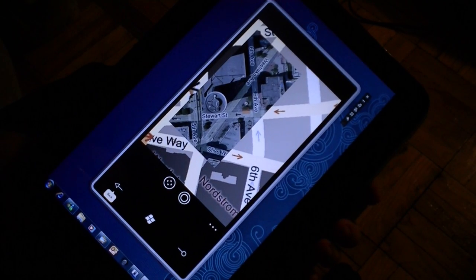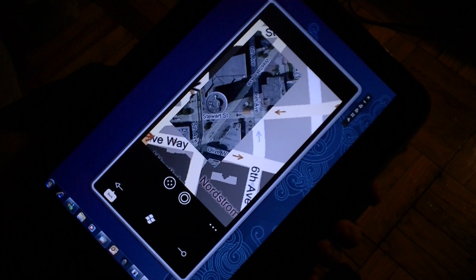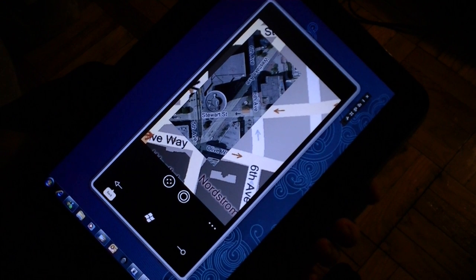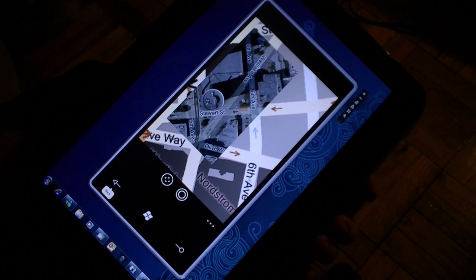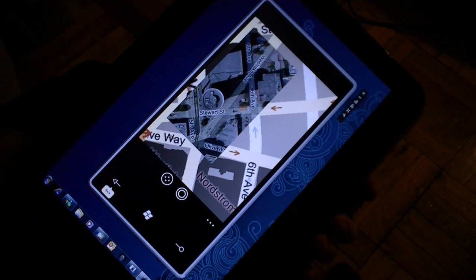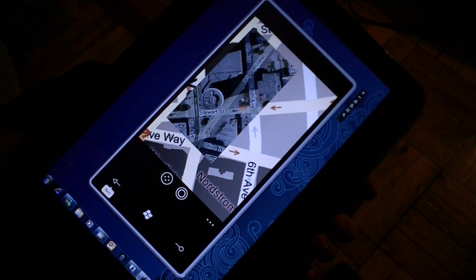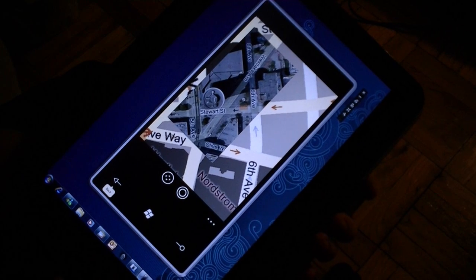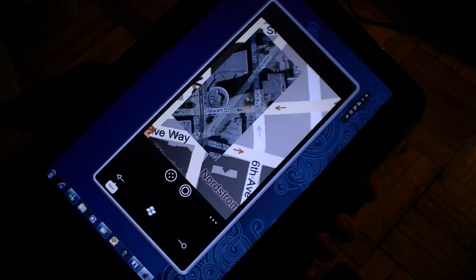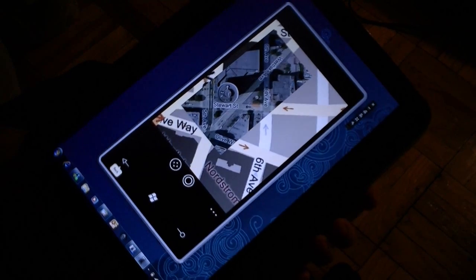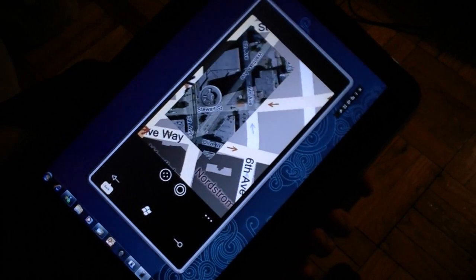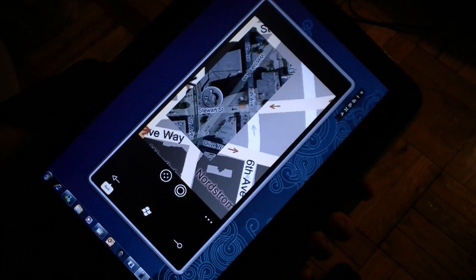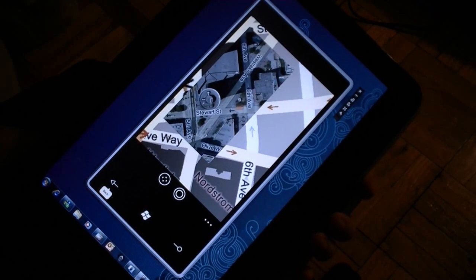Hi, this is Adam Lane with Pocketnow.com. I'm going to show you some of the multi-touch features on Windows Phone 7 Series through the emulator that anybody can download. This is actually the unlocked version.